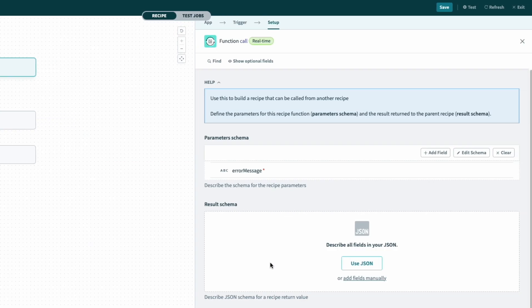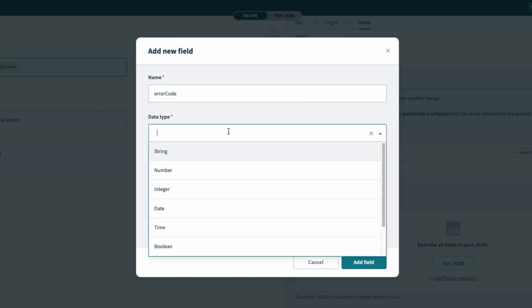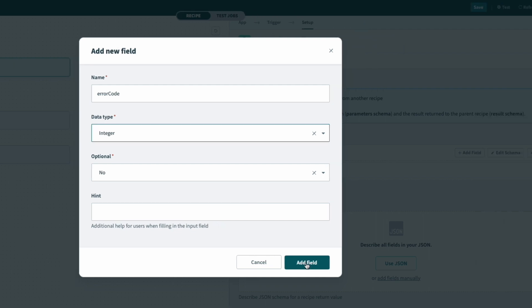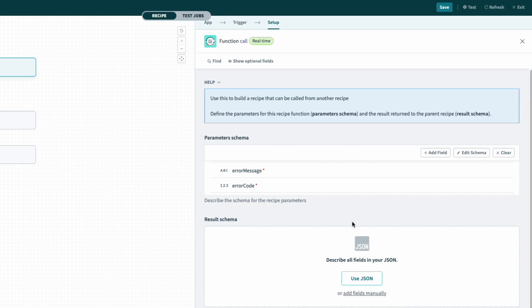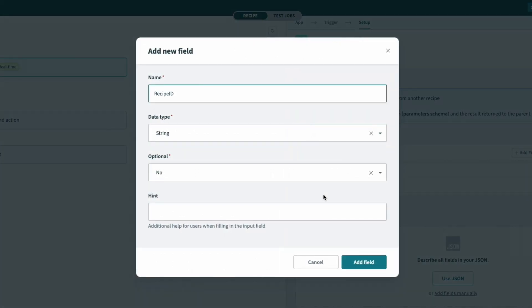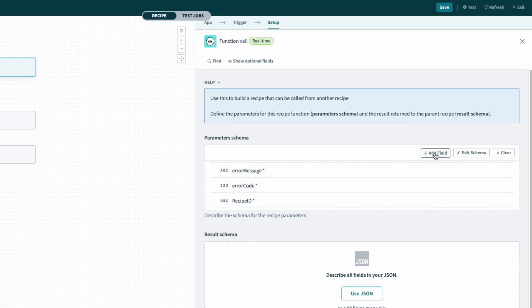Next, we'll add a field for the error code, and here I'll follow the same steps, give it a name, and however this time, I'll select the data type as integer. Other fields that are good to include also are the recipe ID and the job ID, which we'll add really quickly here.